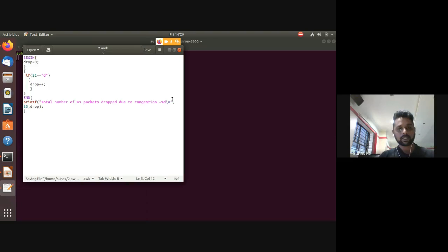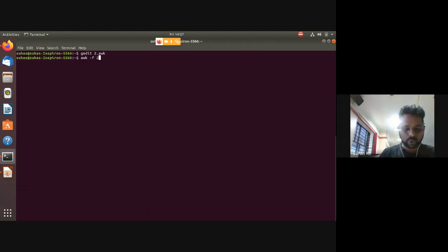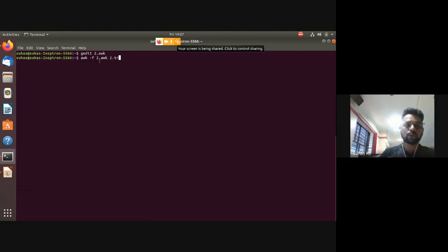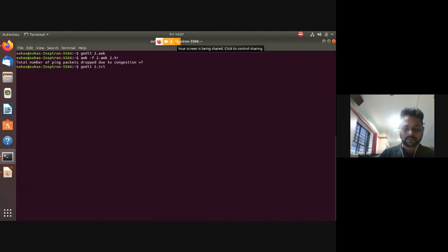To run the AWK script, use 'awk -f 2.awk 2.tr'. The -f option passes the AWK script output as input to the trace file. The result shows: total number of packets dropped due to congestion is 7.